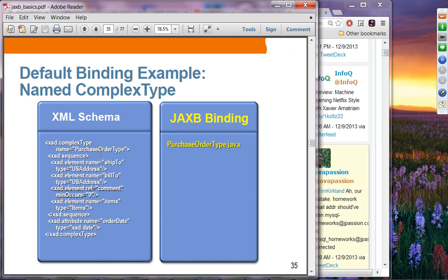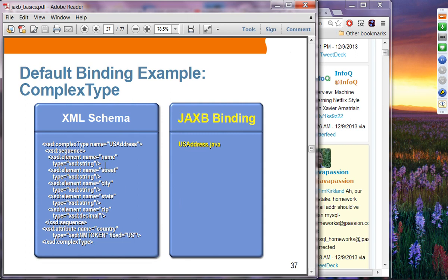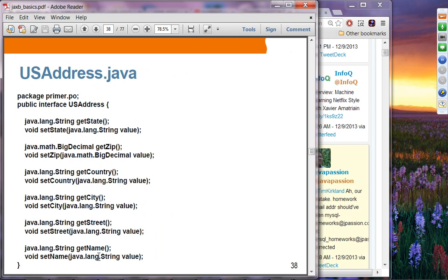The PurchaseOrderType Java interface will have getter and setter methods for those properties. USAddress is another example — it will generate a USAddress interface with getter and setter methods, and then a USAddress implementation class with the properties defined. Each complex type definition maps to a derived interface and implementation class by default. The type definition derivation hierarchy maps to a Java inheritance class hierarchy.